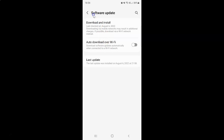I have the software update screen opened and on this screen you can see we have this auto download over Wi-Fi option — it downloads software updates automatically when connected to a Wi-Fi network. To turn on auto download software updates over Wi-Fi, you have to turn on this toggle button by tapping on it so that the slider moves to the right.